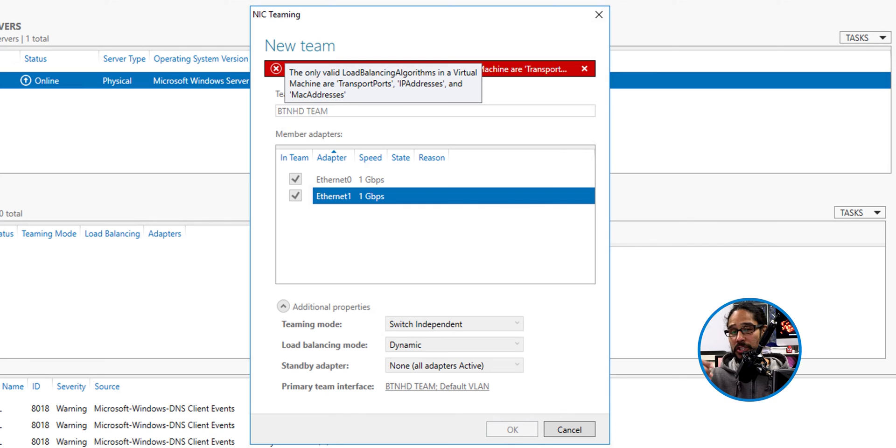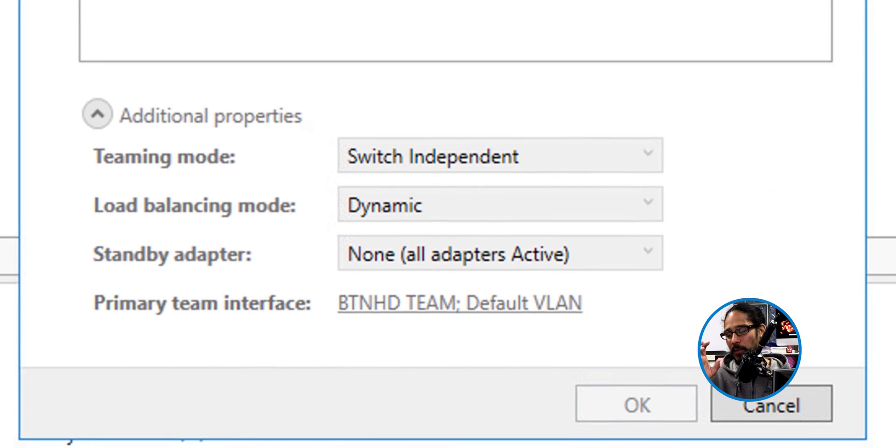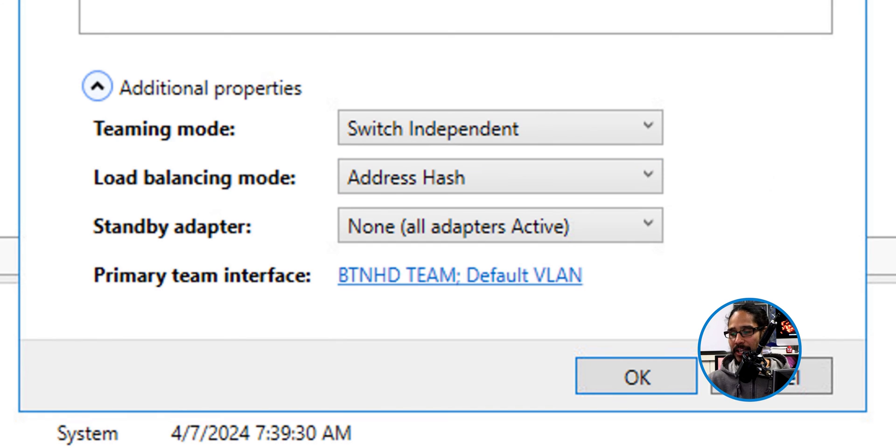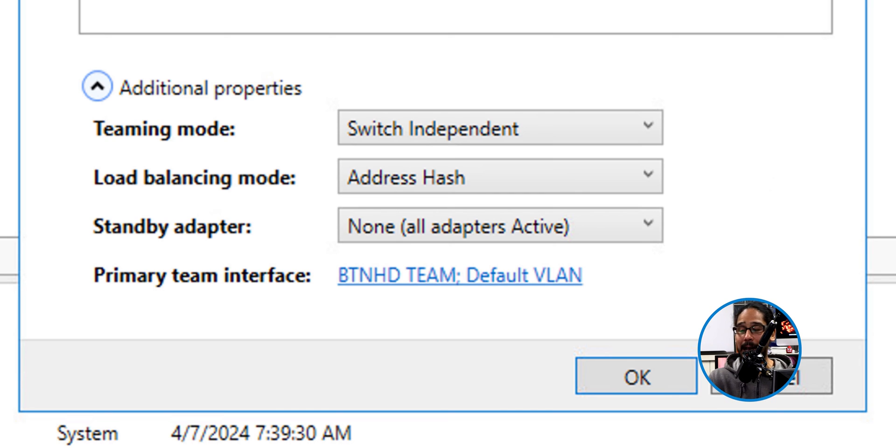So now to change it, load balancing mode by default is dynamic. So if you click on the dropdown menu, we're going to select address hash. Within the virtual environment, it likes this option.